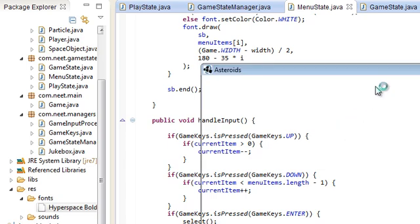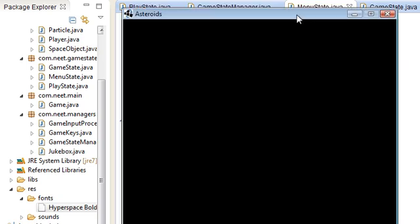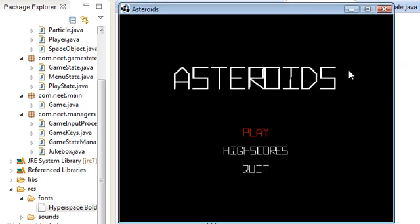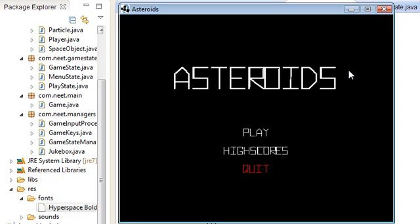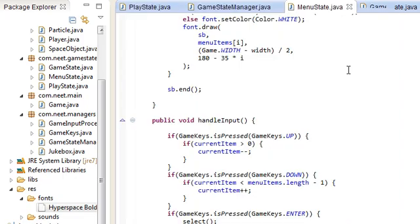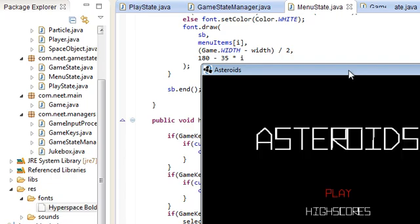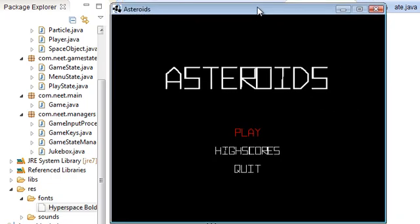Let's see if that works. Yeah, so down, up, okay. And if I press enter on quit. And if I press enter on high scores, nothing happens. And on play. Cool.